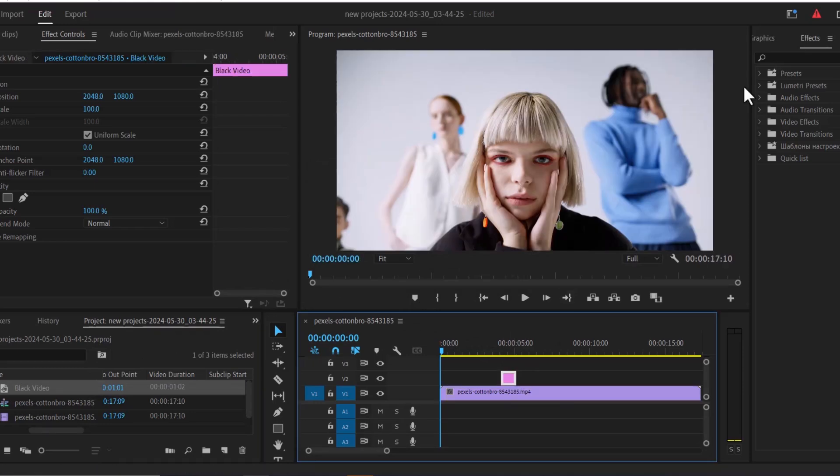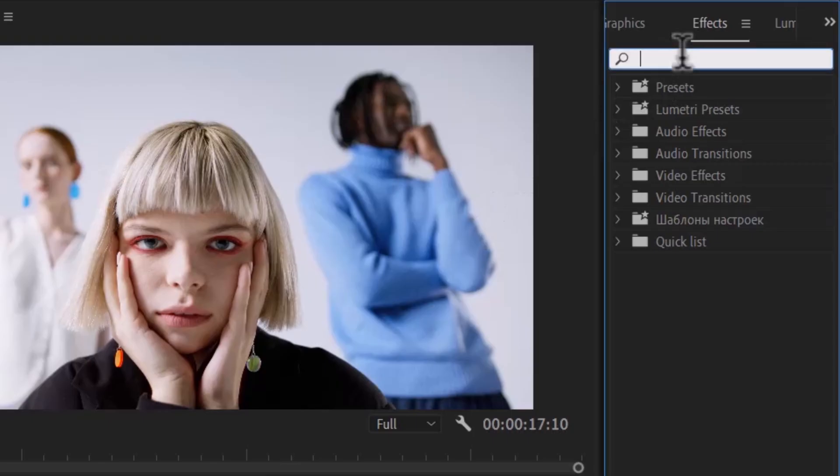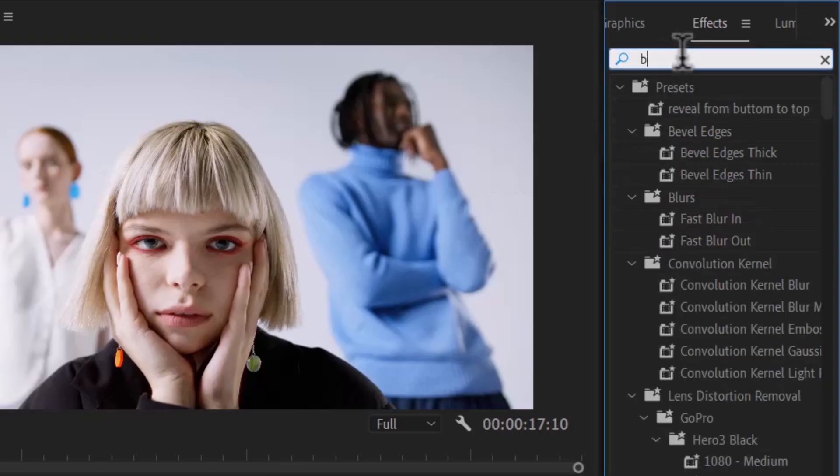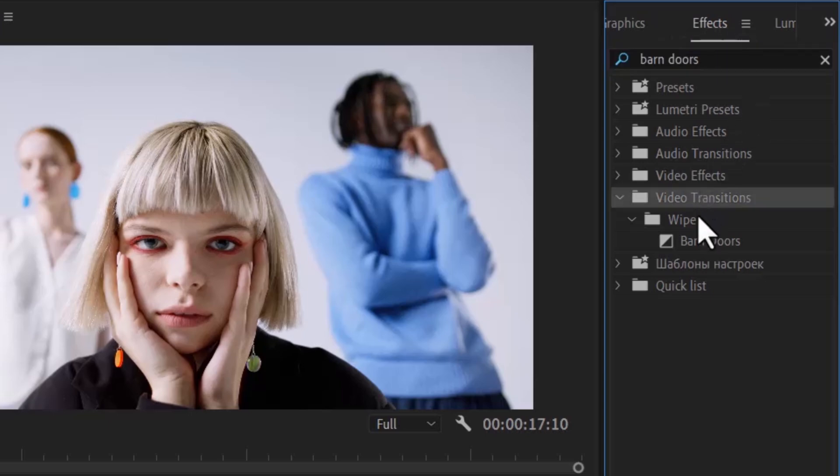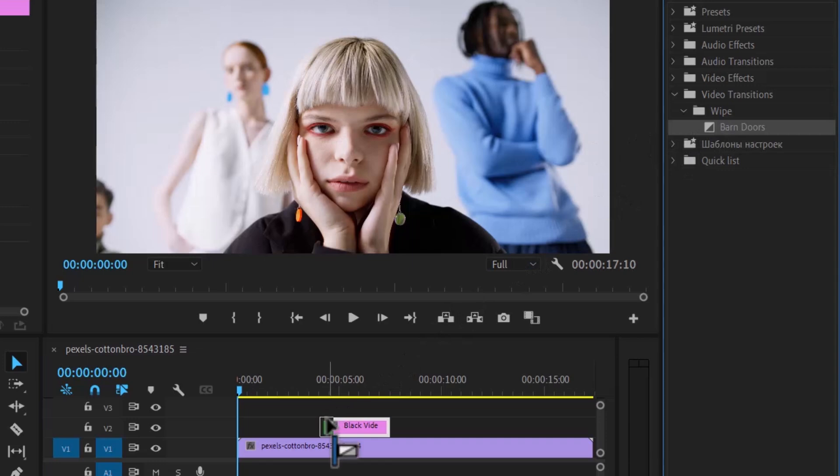Next, move over to the effects library and search for the band doors transition effect. You'll find this under video transition, under wipe, band doors. Now drag this band door transition to the start and the end of your black video.